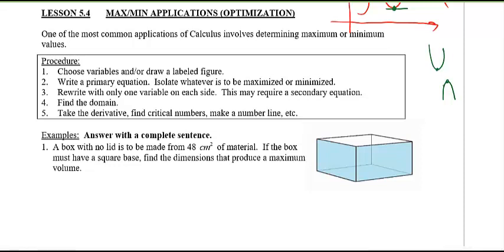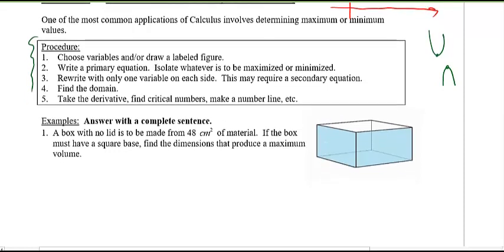Take a look at example number one. You'll want to choose some variables, then maximize or minimize the relevant quantity. How do you do that? With calculus — take the derivative. There is a procedure here, but let's just go ahead and do it because I'm sure you know the procedure already.